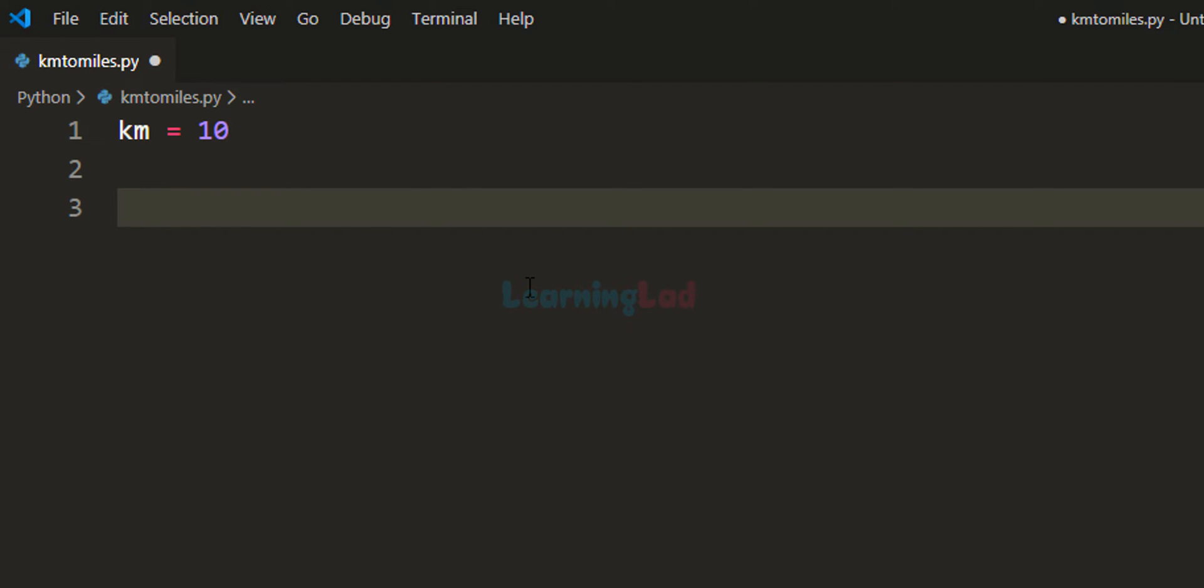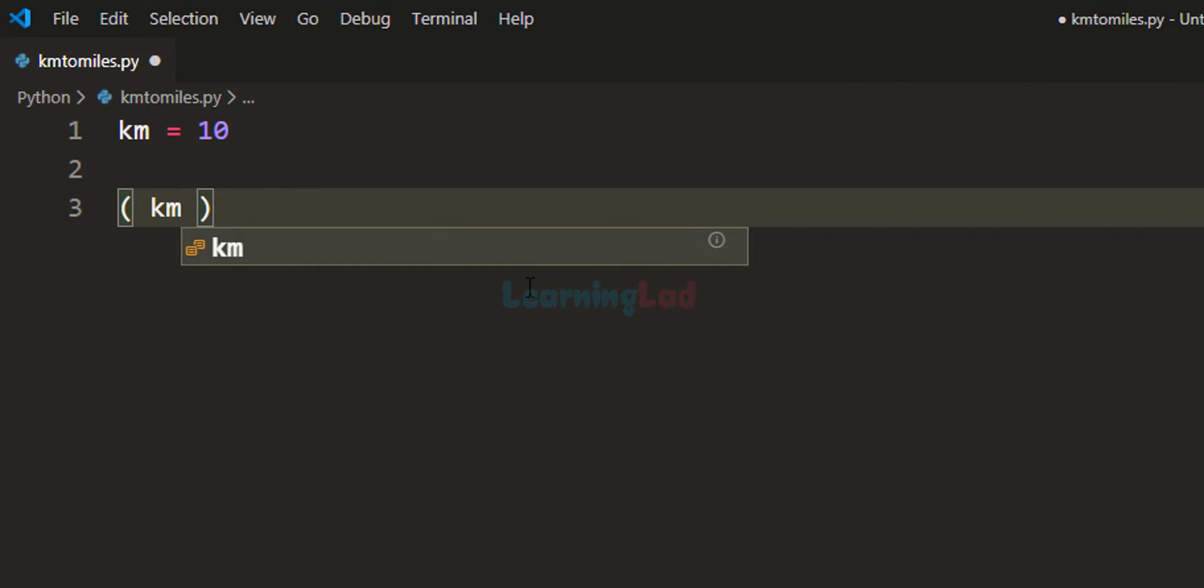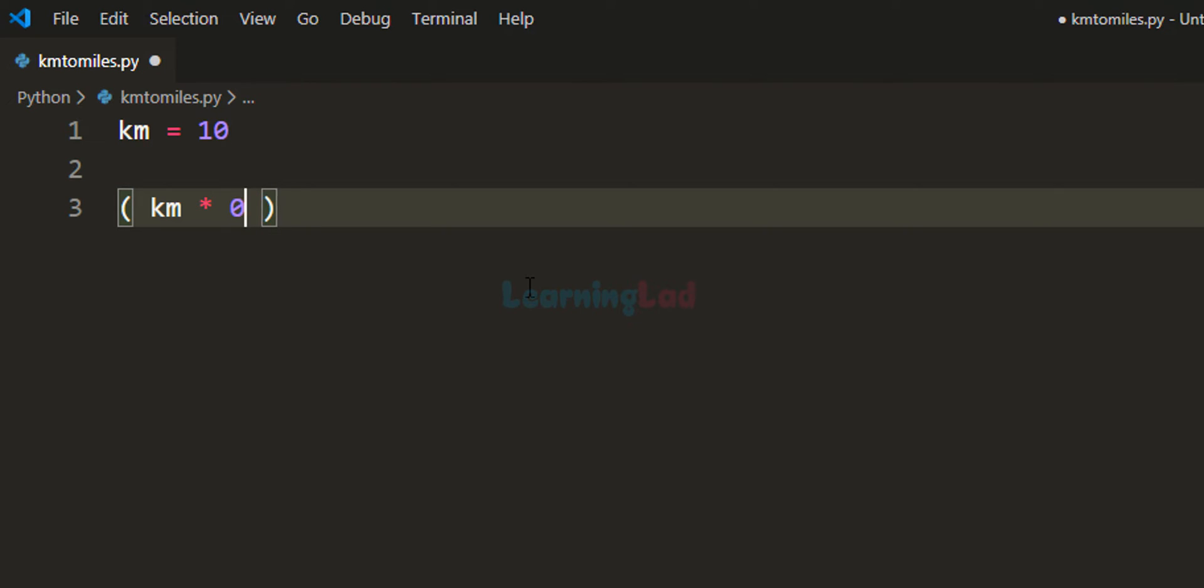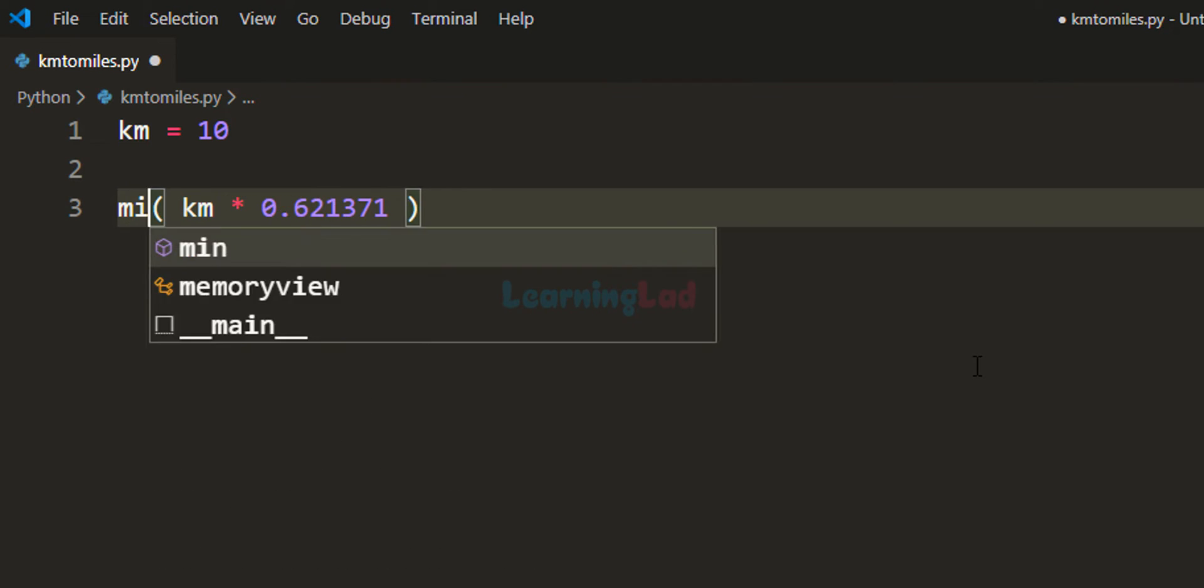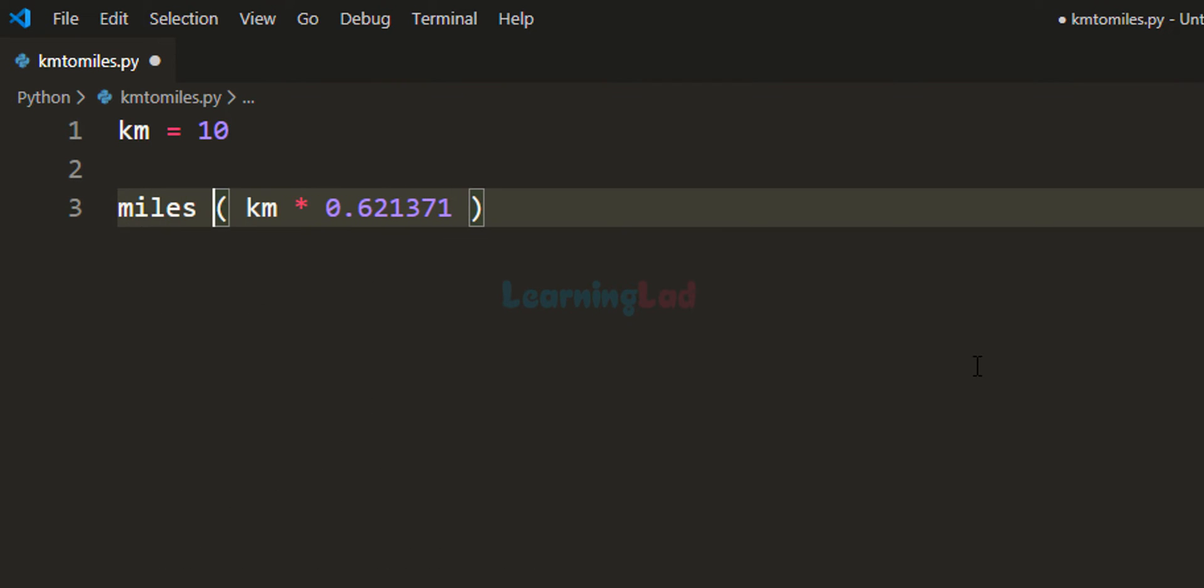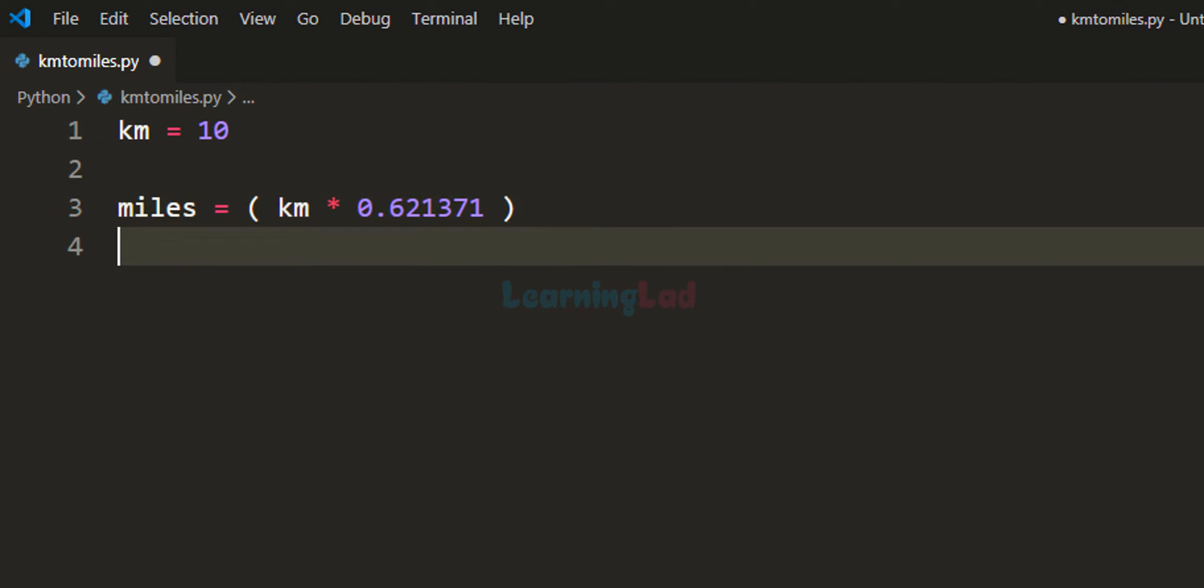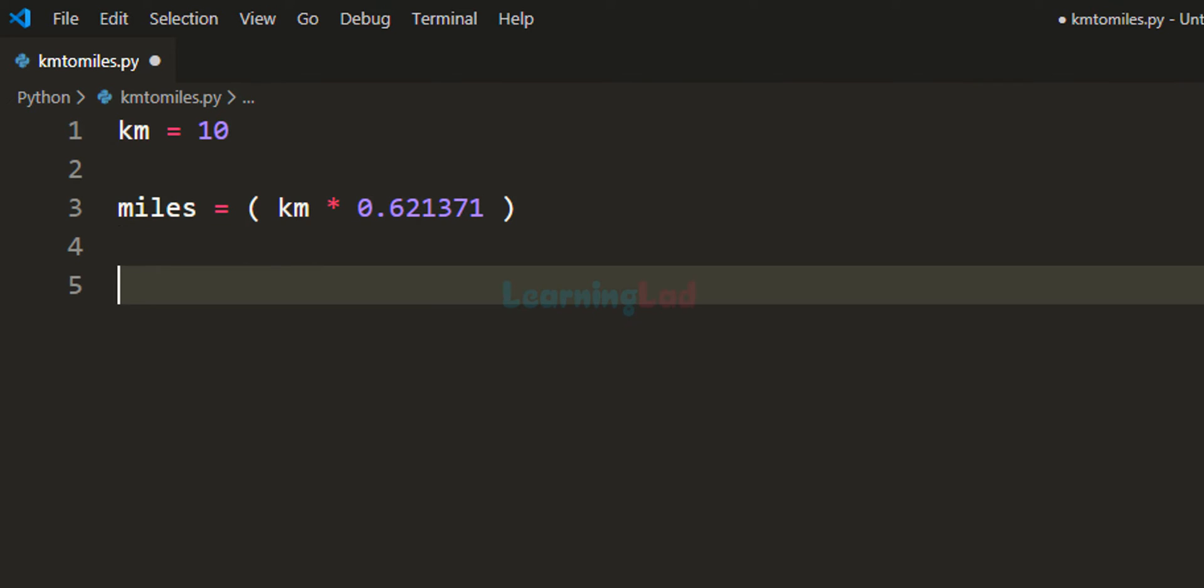What we have to do is take the distance available in kilometers and multiply it by 0.621371. Here I am using this parenthesis to group this calculation and we get the distance in miles. Let us store that in a variable and let's call it miles. So we have calculated the distance in miles.